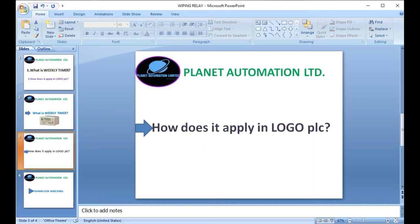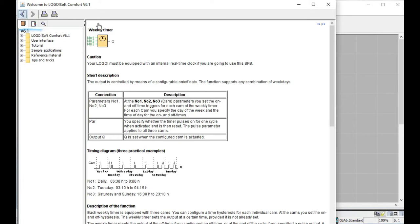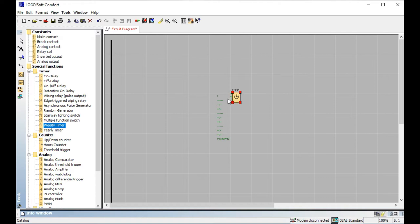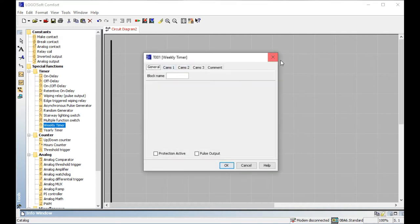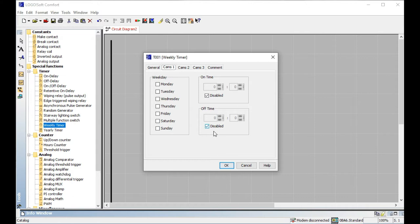This is the main part. A weekly timer individually sets seven days from start time to end time. This is the front page of the Logo PLC software. You can see the weekly timer and the yearly timer. The weekly timer has three parts: number one is Cam 1, number two is Cam 2, and number three is Cam 3. Each cam has individual seven stages with an on time and off time — the start time and the finish time for individual seven days.